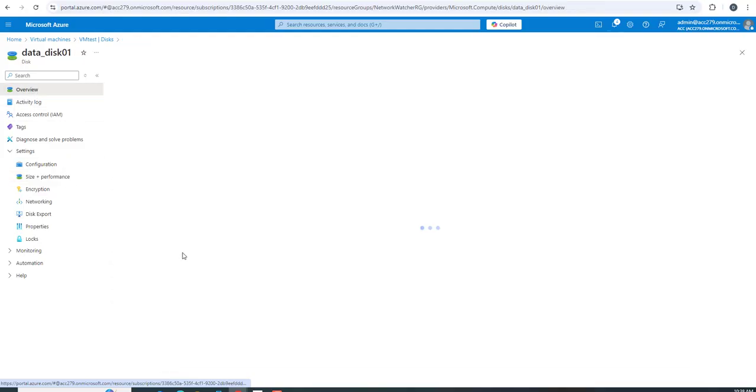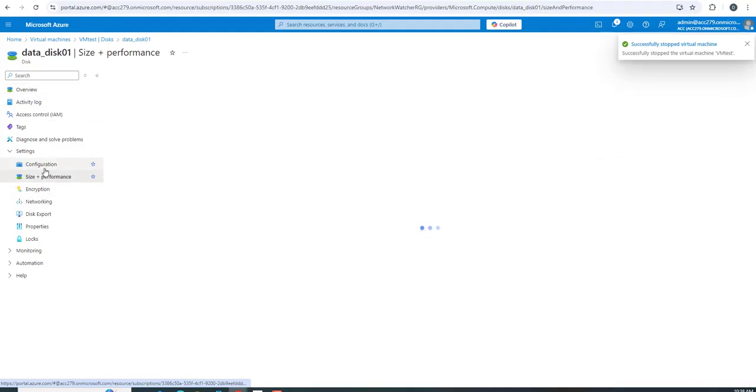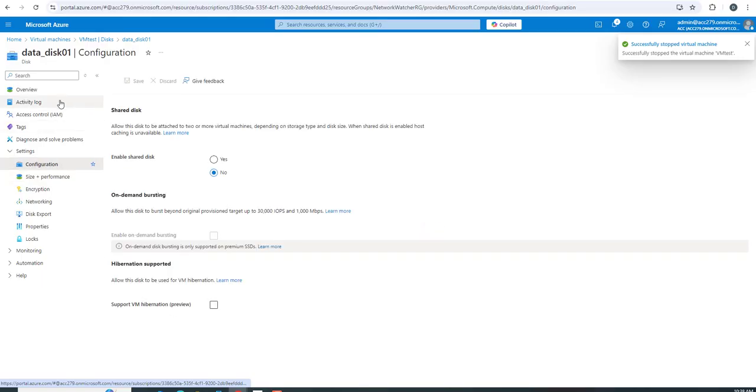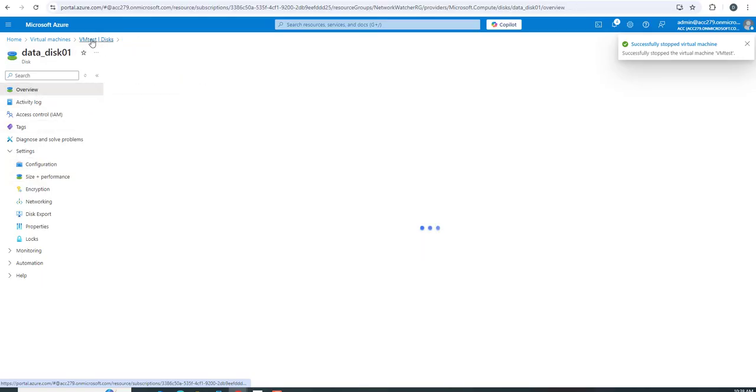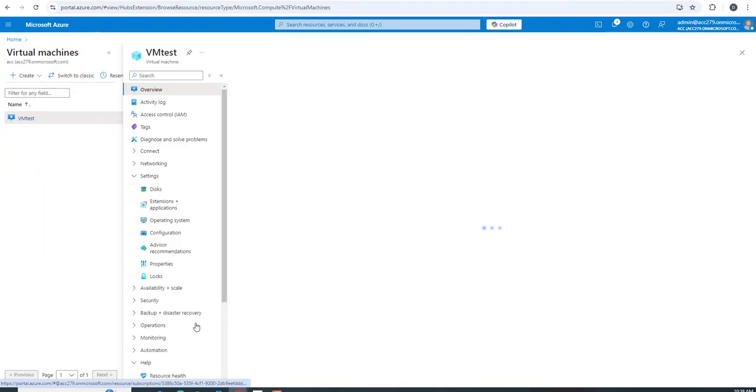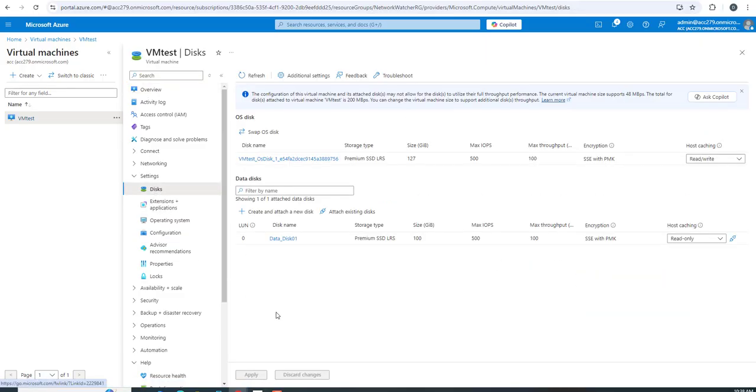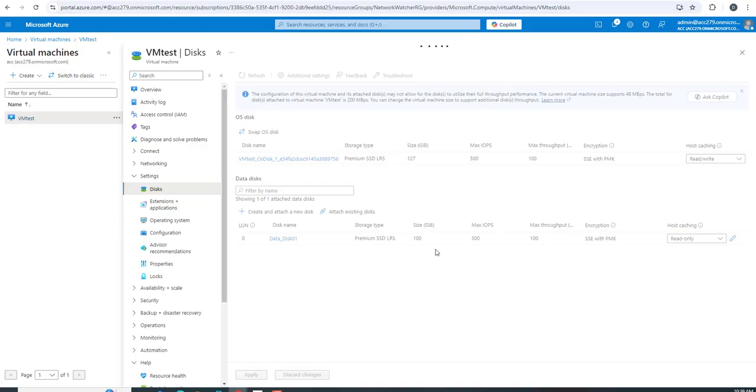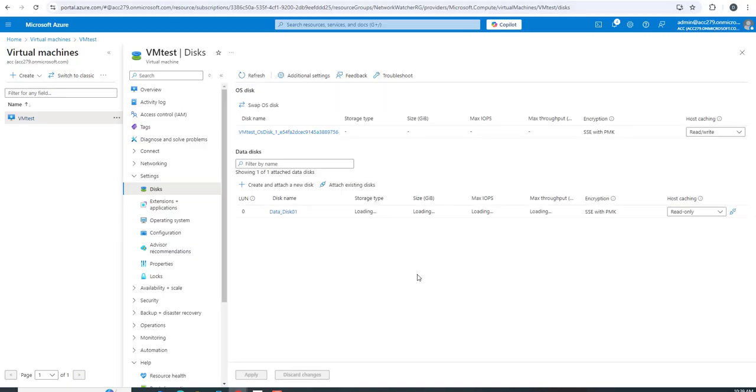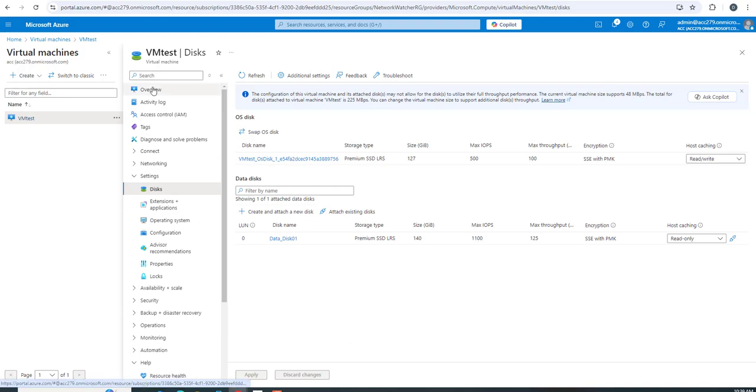Now we'll go back to overview and the virtual machine disks to see whether it's been upgraded or not. Let me refresh - it's still showing 100 GB, but it's loading. Now it's showing 140 GB.